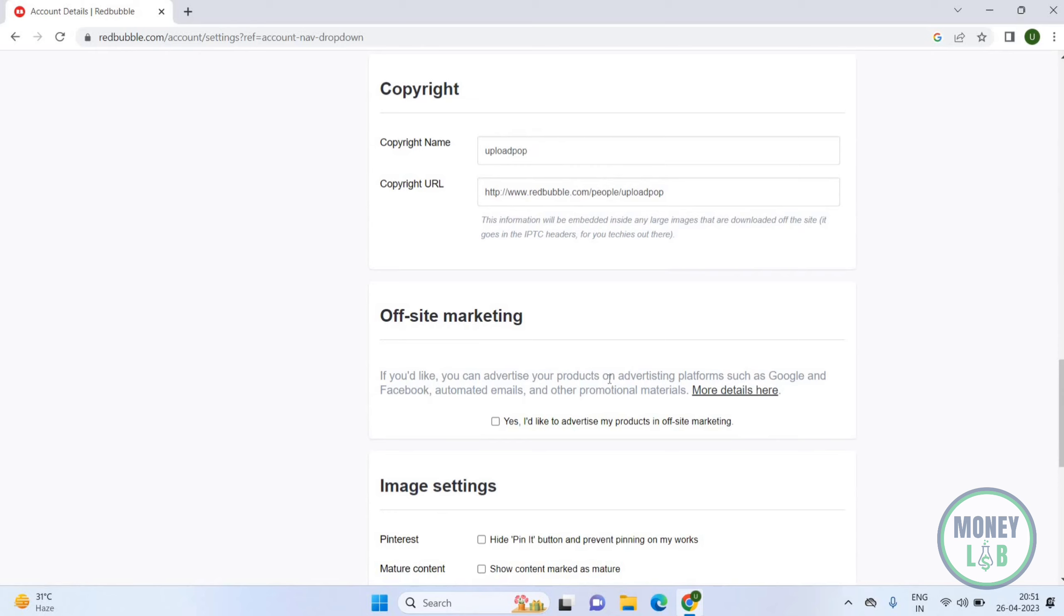If you would like, you can advertise your products on advertising platforms such as Google and Facebook, automated emails, and other promotional materials. So if you want, then you have to tick 'Yes, I would like to advertise my products in offsite marketing.' This is how you can manage this.